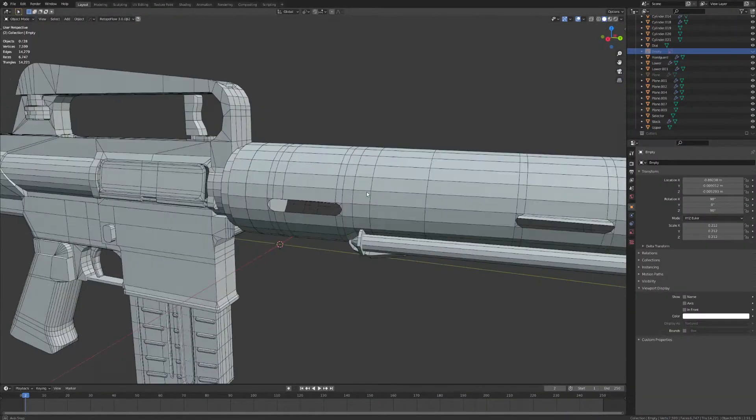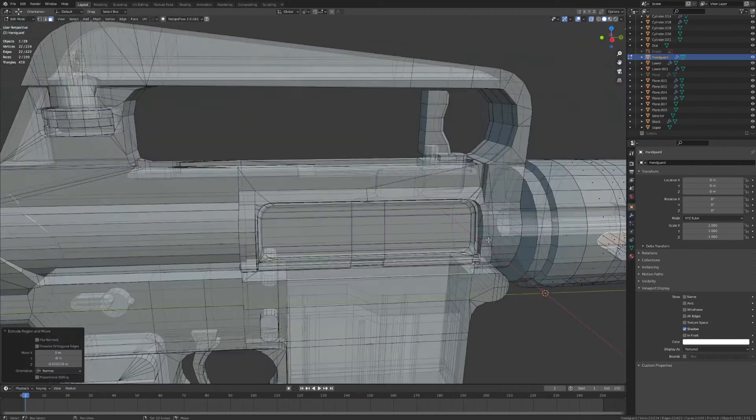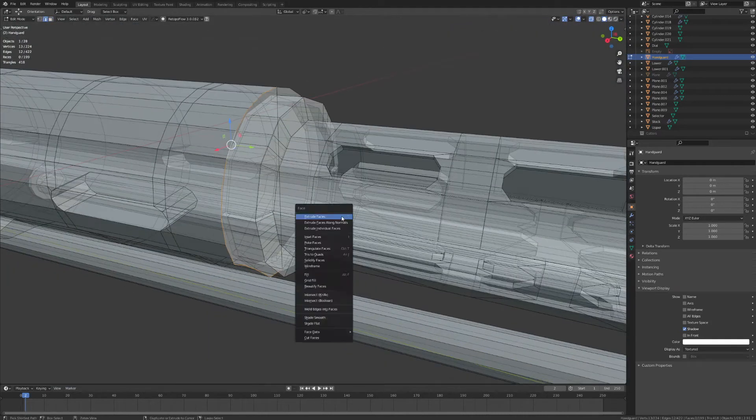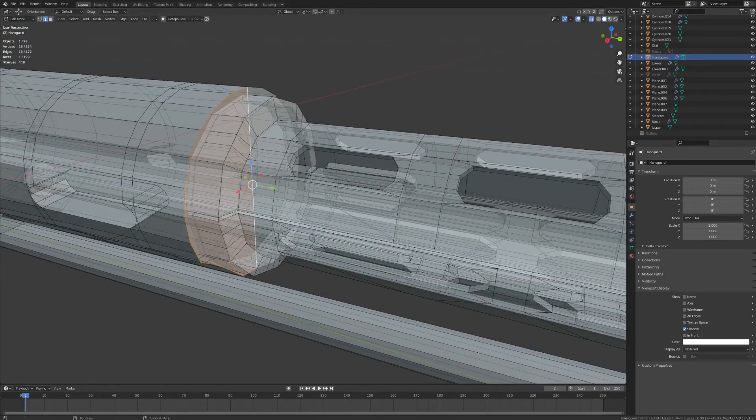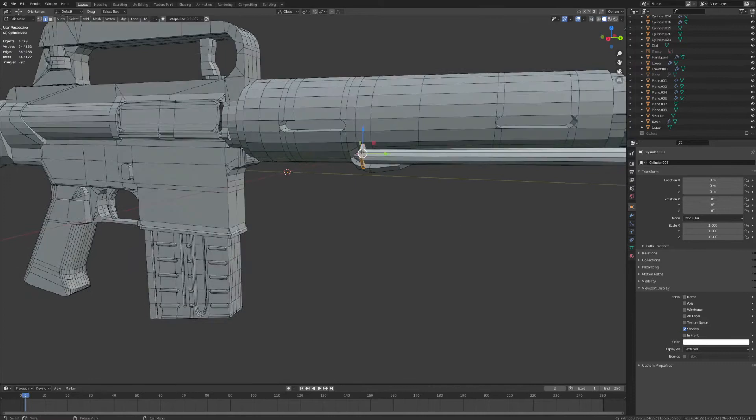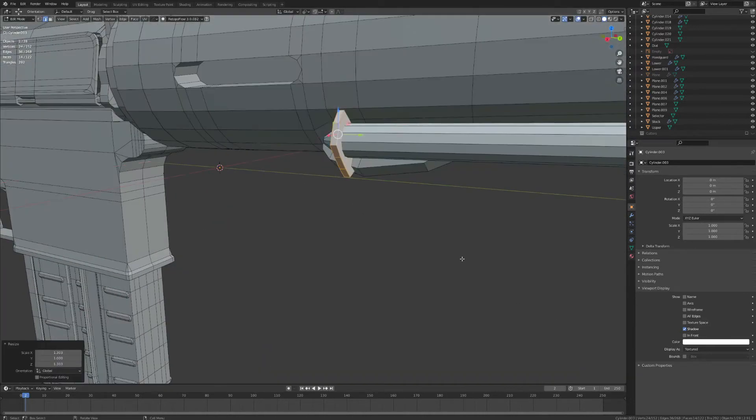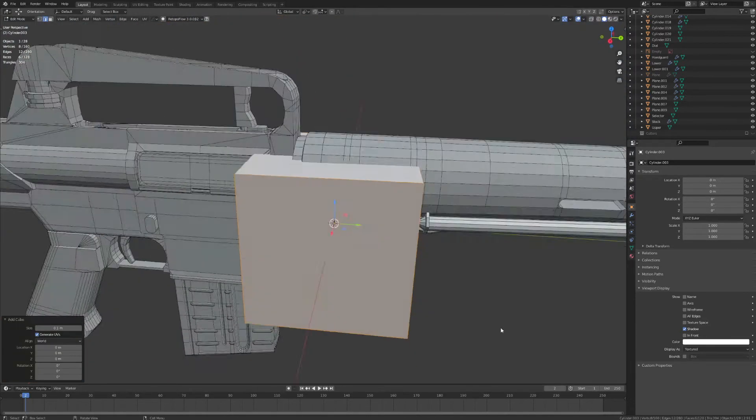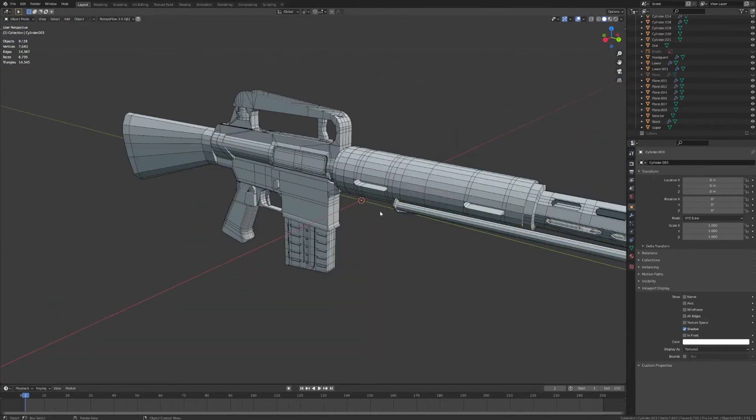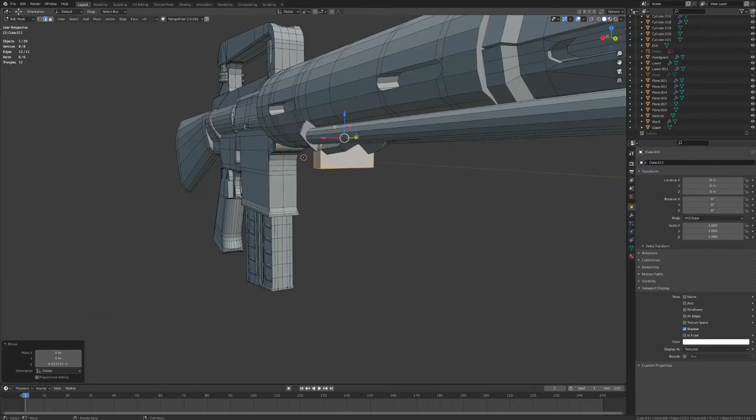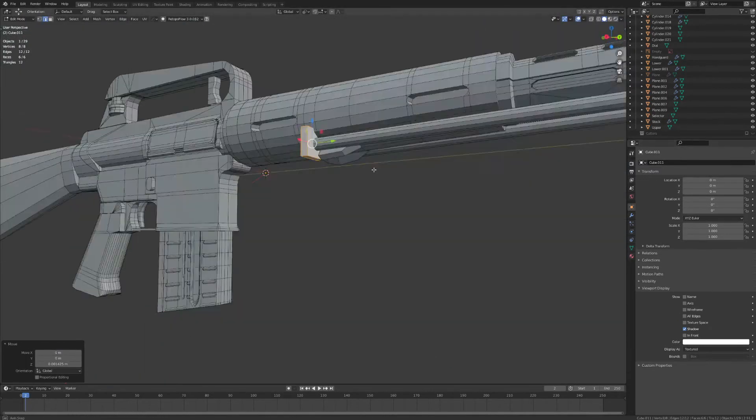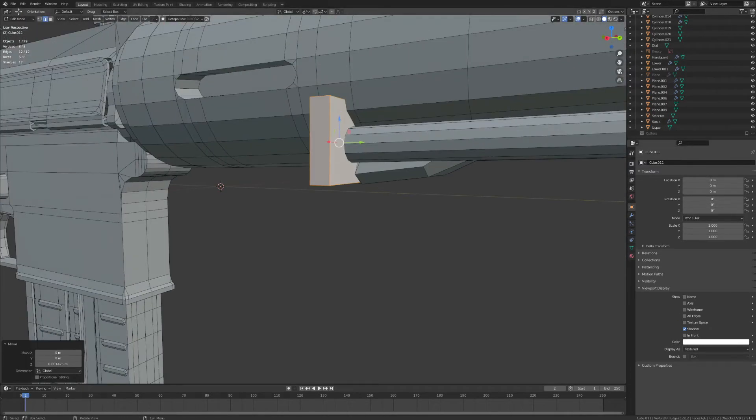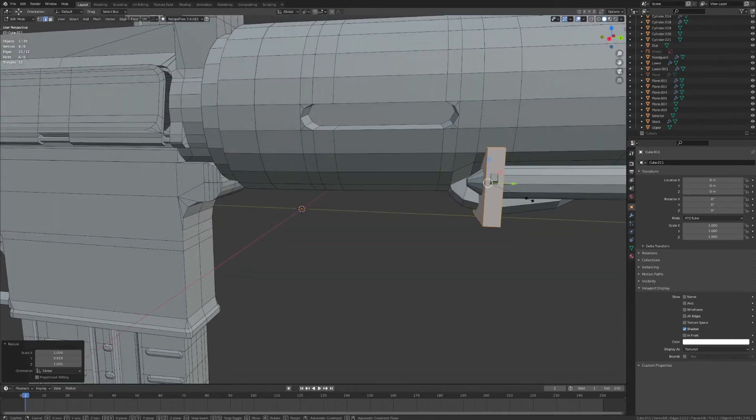So in this video, we're going to start going over high poly modeling techniques, and we're going to start with the modifiers that you'll need to set up for your high poly model. Now, there's a bit more to high poly modeling than just what's covered in this video, and we might save that for a future video. But right now, we're just going to focus on modifiers and properly optimizing your model.